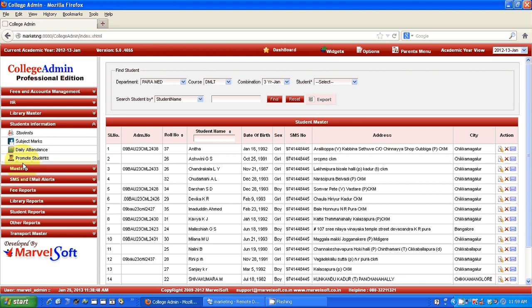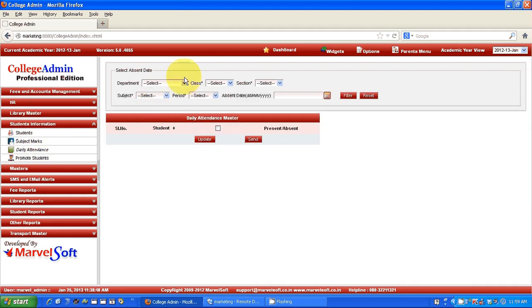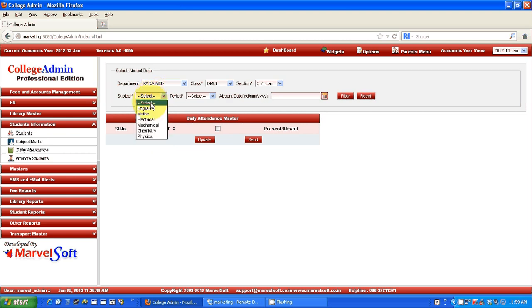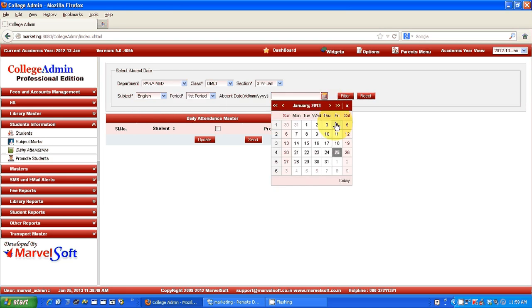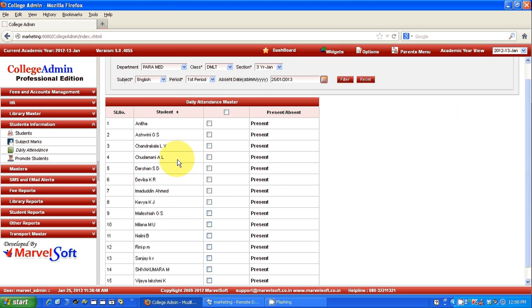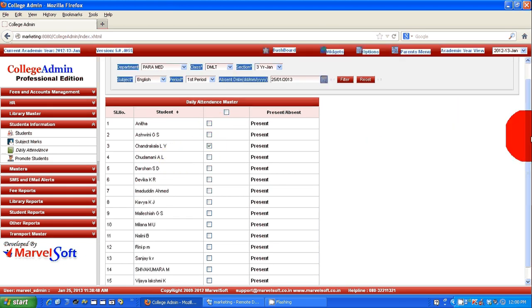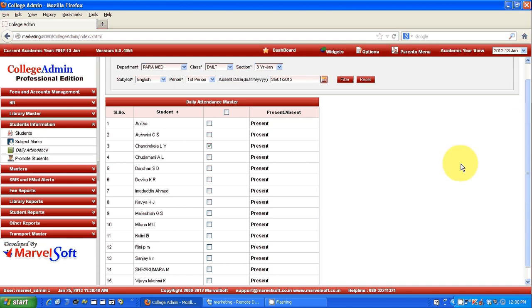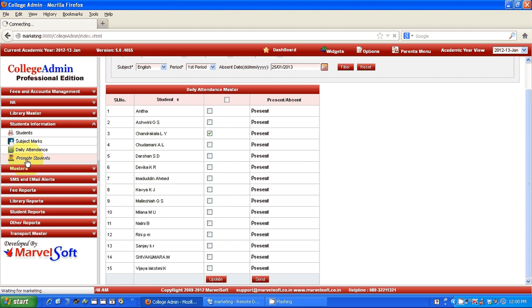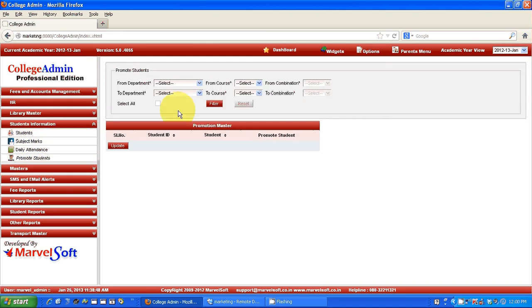You can even maintain a daily attendance of the student, subject-wise and period-wise. Say for example, I am selecting a class, department, and course. This subject detail you can define in our masters. Say I am going to mark attendance for English for the first period — just select a date. All the students under the particular department will be available. By default they will be present. If you want to mark anyone absent, just click on the checkbox. If you go down and update it, they will be marked as absent. You can even promote students to other courses, like from first year to second year — those operations are possible with our software.